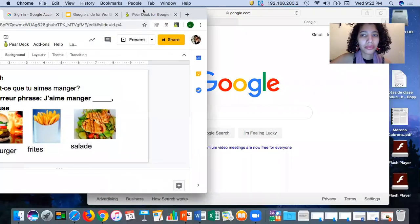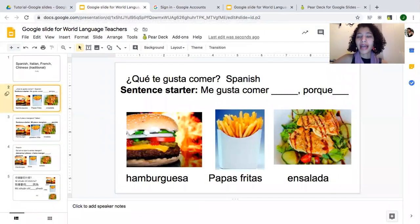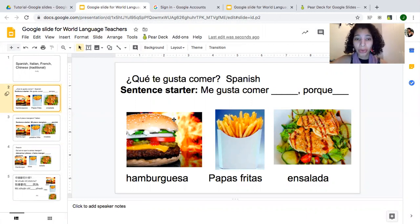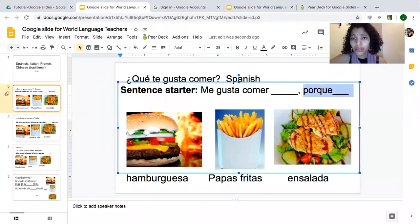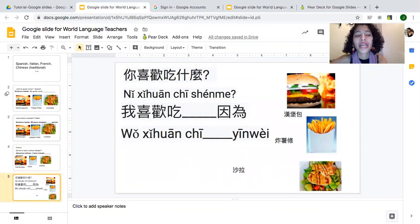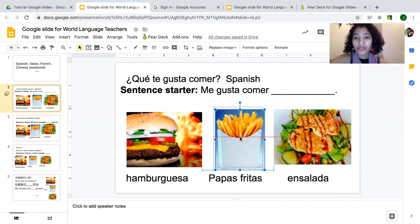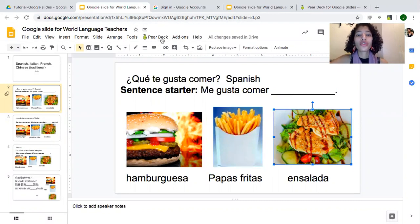Here's what I have — I created this activity using material from online, but you can use material from your books. I have some questions that I want students to answer. I put this in Spanish, Italian, French, and traditional Chinese. For example, in Spanish: 'qué te gusta comer,' 'me gusta comer,' and then options like hamburguesa, papas fritas, and ensalada.